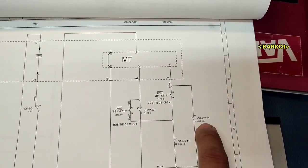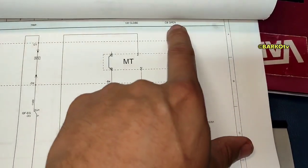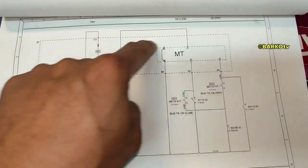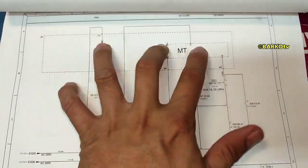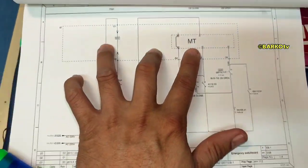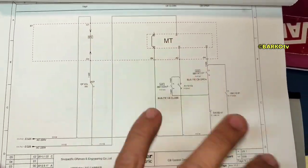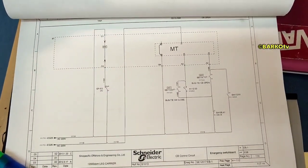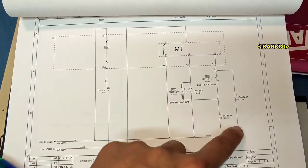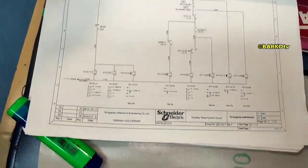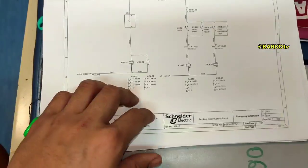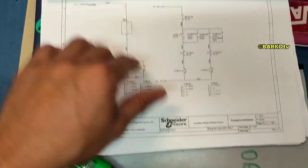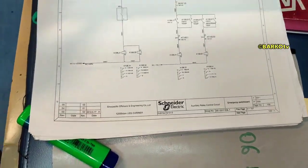This contact will close and then that contact will close — that is for the CB open command. CB open refers to the bus tie, because this belongs to the bus tie circuit. It means the bus tie breaker will open, and after it opens it commands the emergency generator to run. There is a bus tie and emergency ACB breaker — this is the bus tie open command.